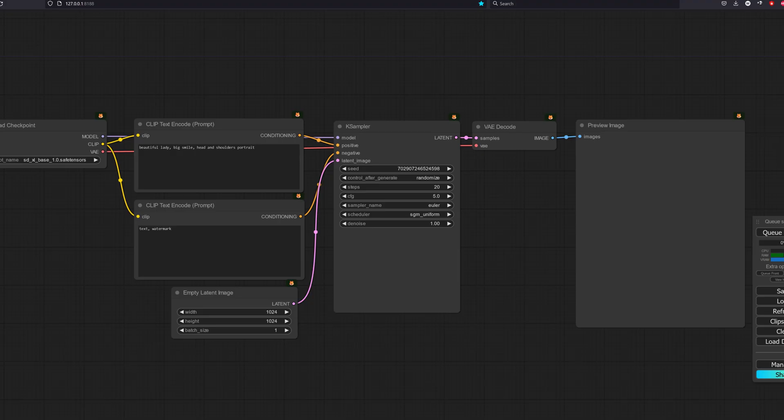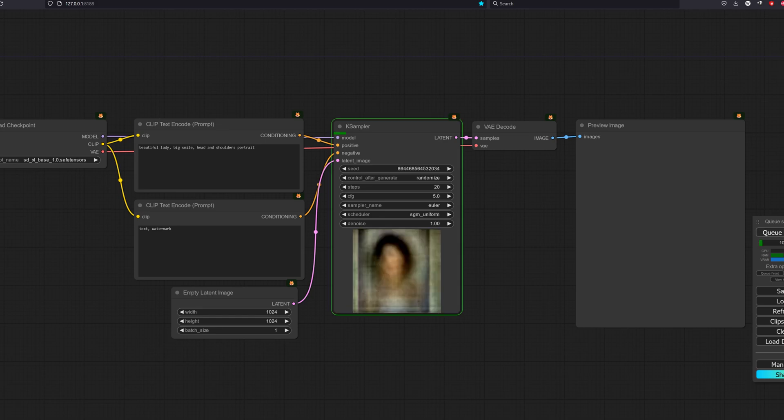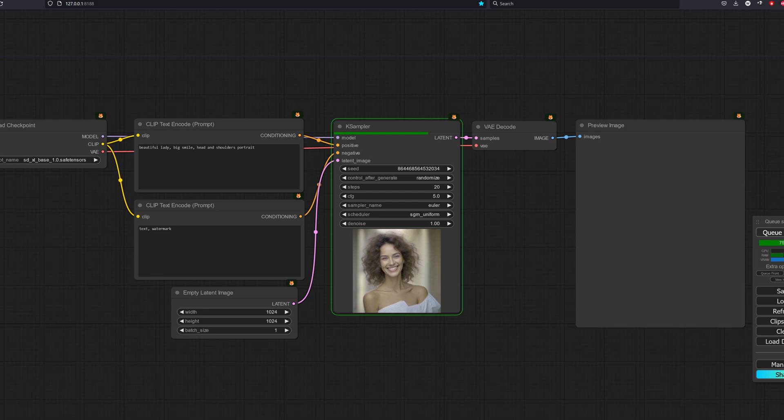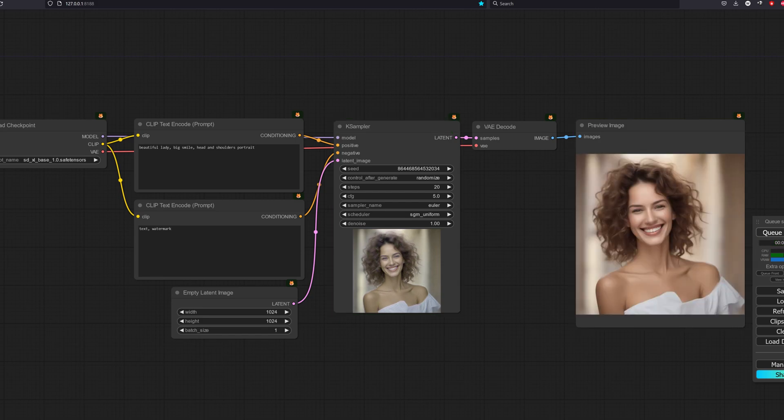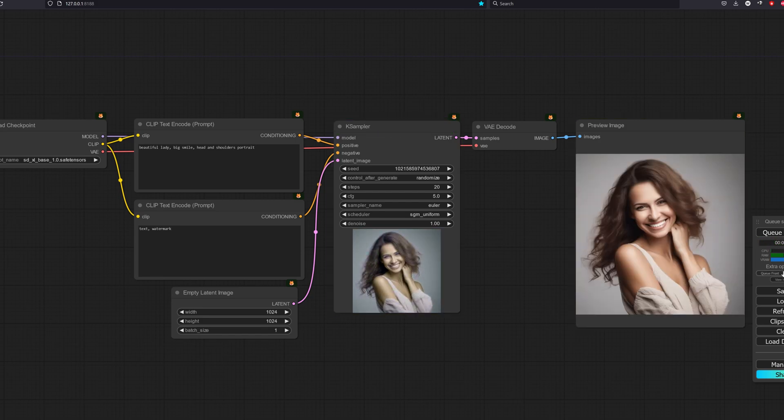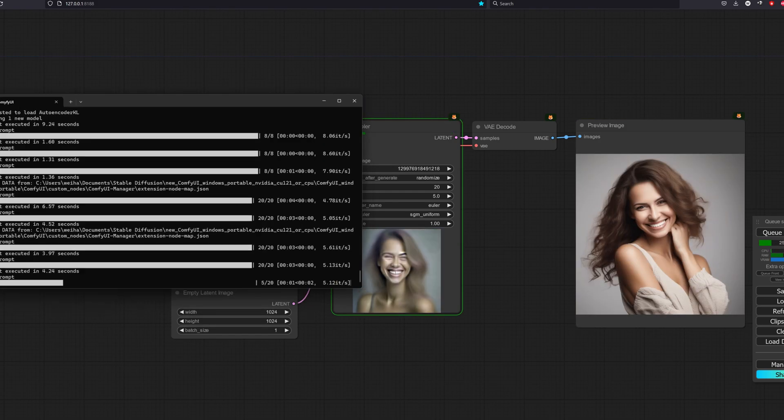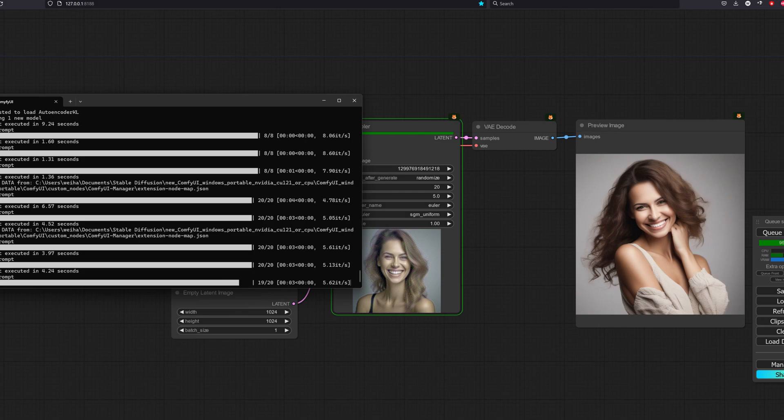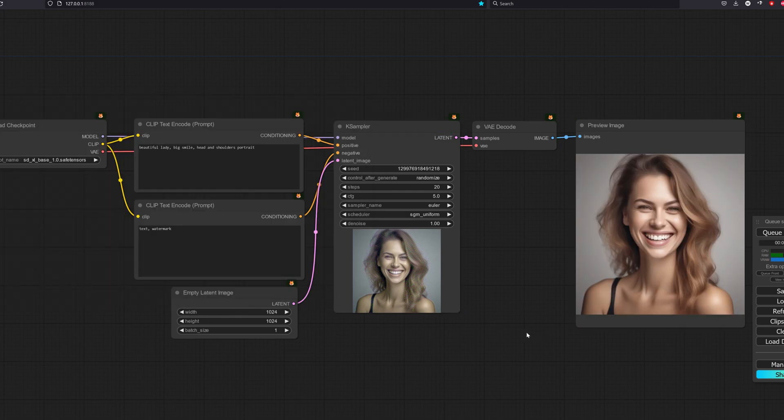Let's try out their base models. We will perform comparisons where we use the base model output as the origin and then compare the lightning output with it. Let's do a speed test first. We will start with the base model. Let's do a normal configuration here, 20-step CFG 5. As you can see, on average it took around 4 seconds to generate.